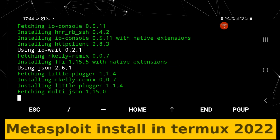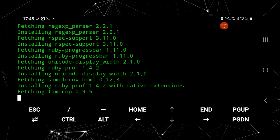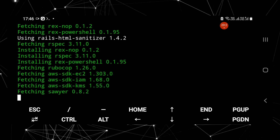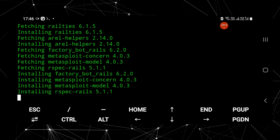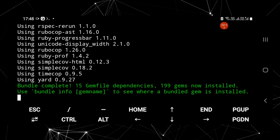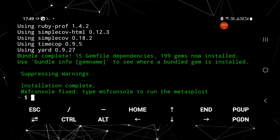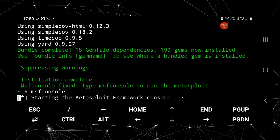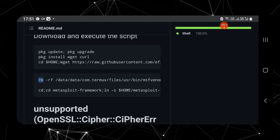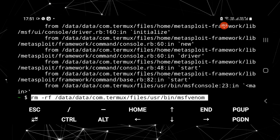To install Metasploit 6 in Termux, watch the full video and follow the steps carefully. In order to install Metasploit in Termux, you need a newly installed Termux application on your Android device. If you already have Termux installed, please uninstall it first — otherwise Metasploit will not be able to update its repositories with newly fixed dependencies.